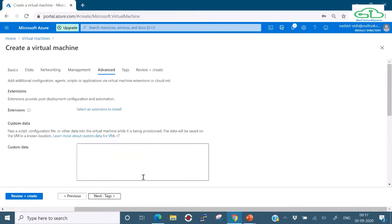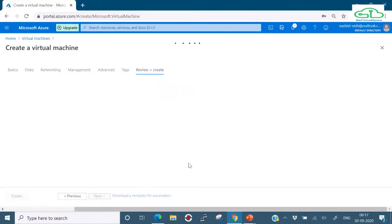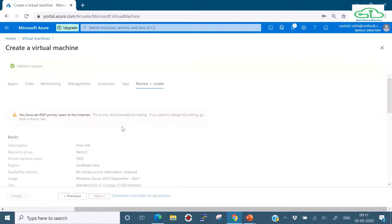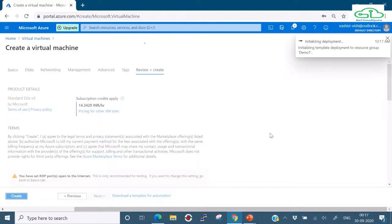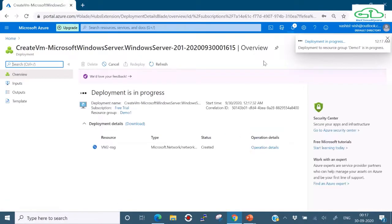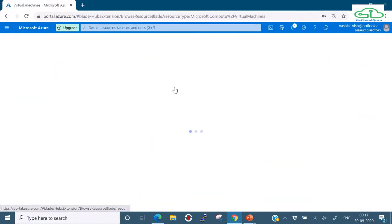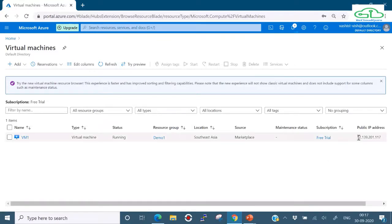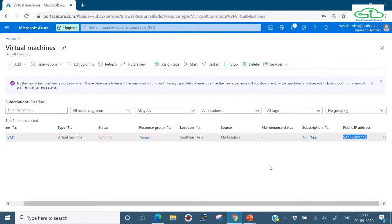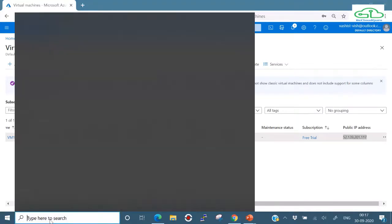No management changes, no advanced settings, no tags. Click Review and Create, then Create. The request for the second machine is being submitted and deployment is initializing. Let's check the status of VM1 - it looks like it's running. I'll copy its public IP address and initiate an RDP session.